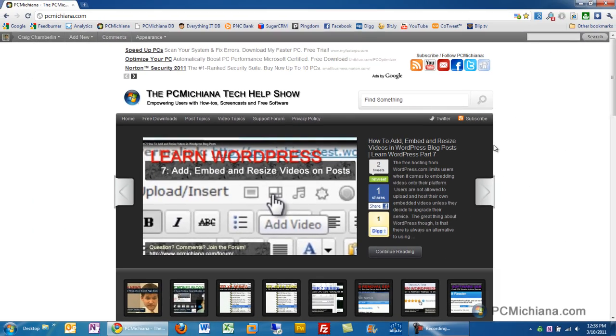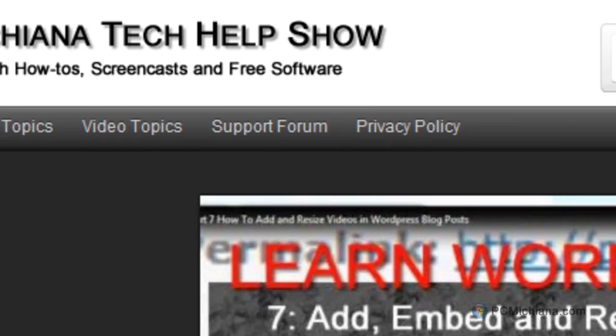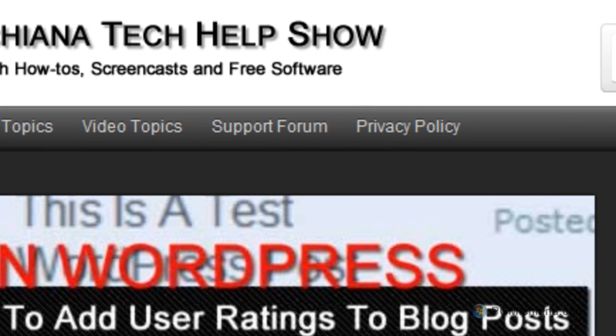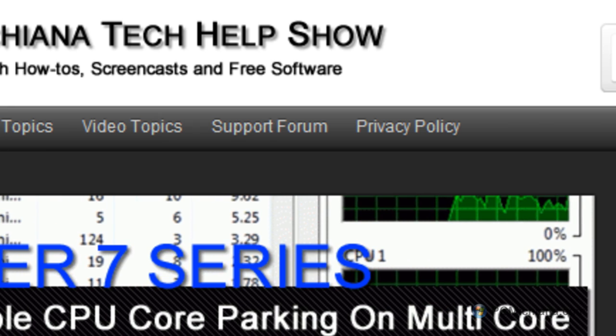But it's very easy to do, and if you have any questions, as always, feel free to stop by the support forum at my website. That's PCMichiana.com. And leave any comments you might have. And that's pretty much it. So thanks for stopping by, and leave comments and ratings. And don't forget to subscribe, and I will talk to you guys later.